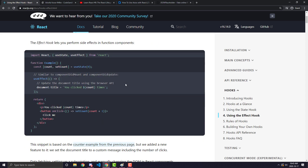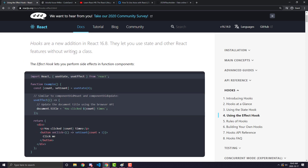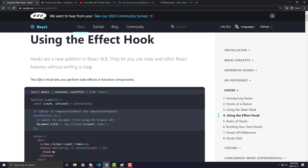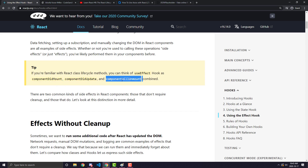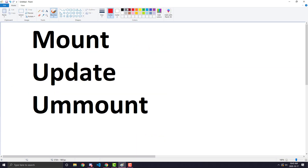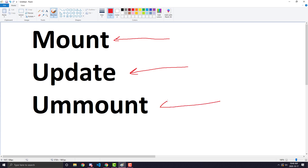So before React components were all functional, they used to be class-based components, and when they had class-based components they had three main lifecycle methods. One was called componentDidMount, one was called componentDidUpdate, and one was called componentWillUnmount. The three main life cycles are: the component will first mount, it will update, and then it will unmount after you choose to not show the component anymore.